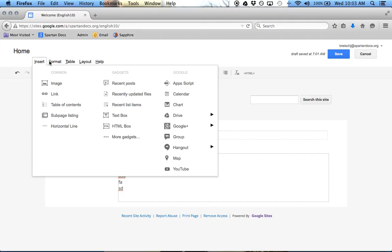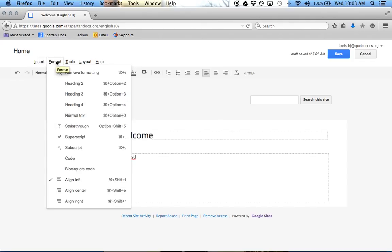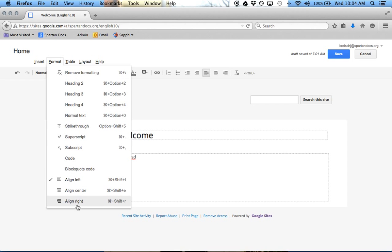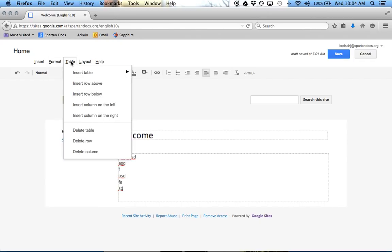And then the next one over is Format, and this is just using headings and superscript and subscript and aligning. So that's pretty straightforward.